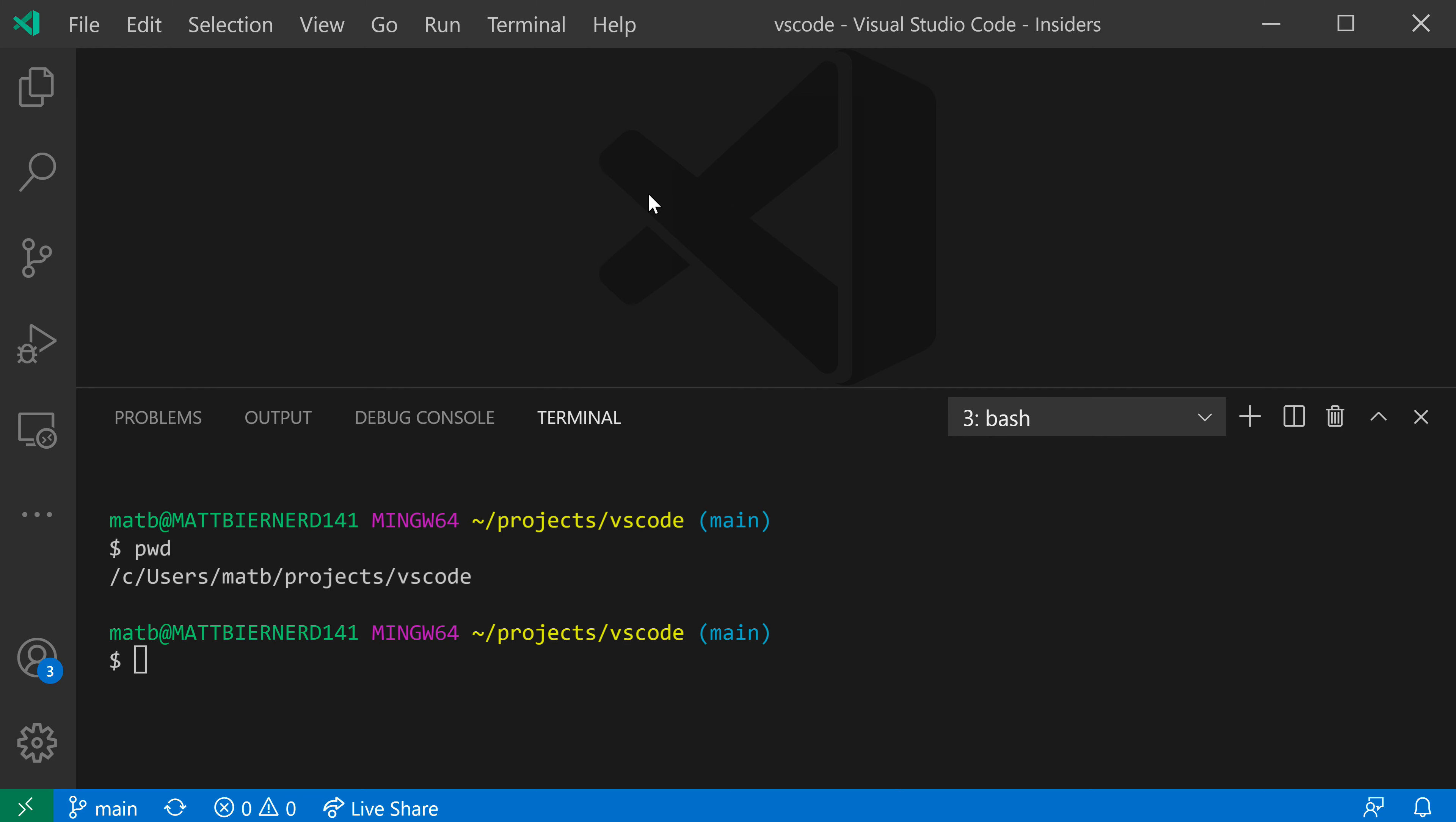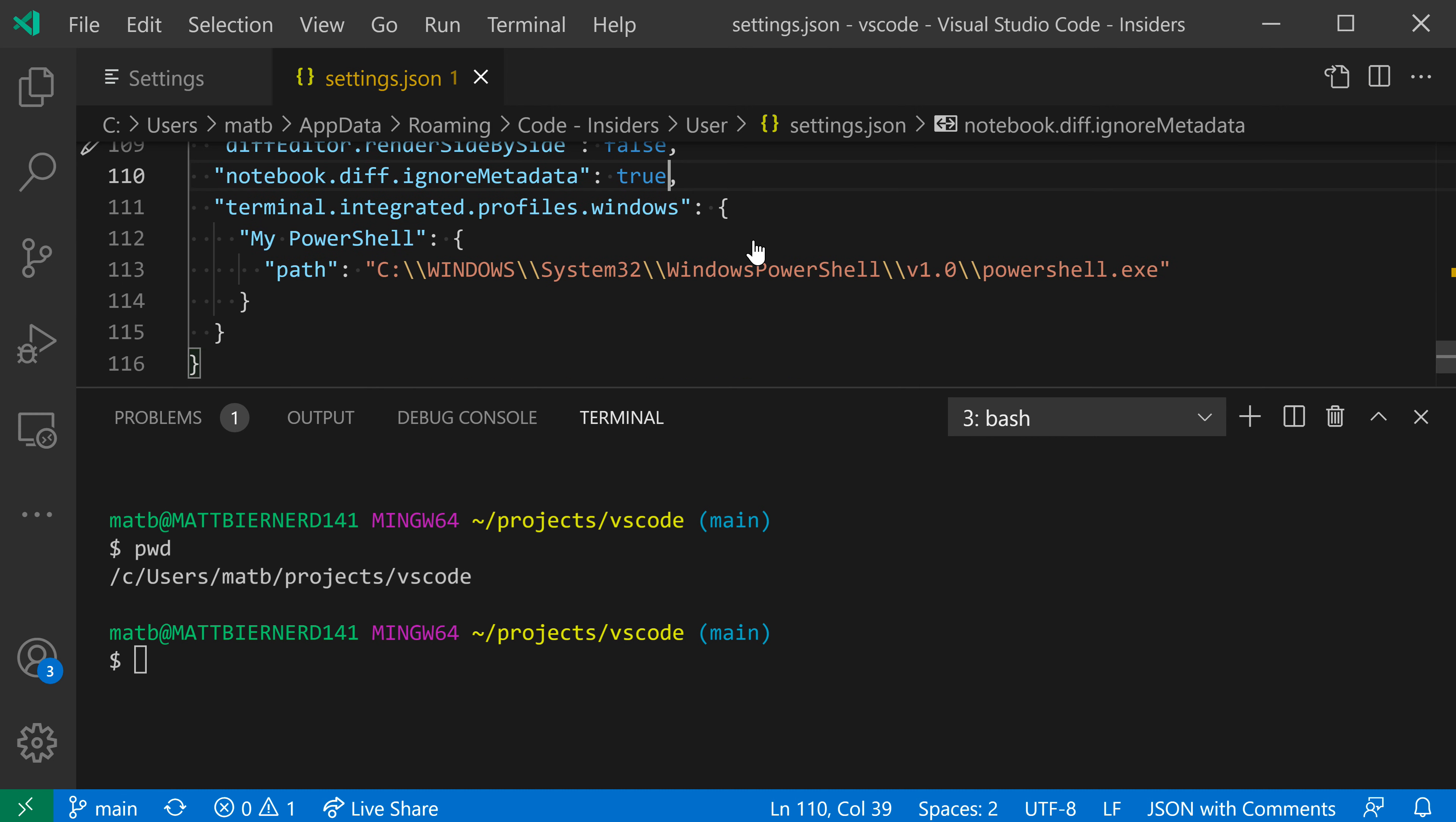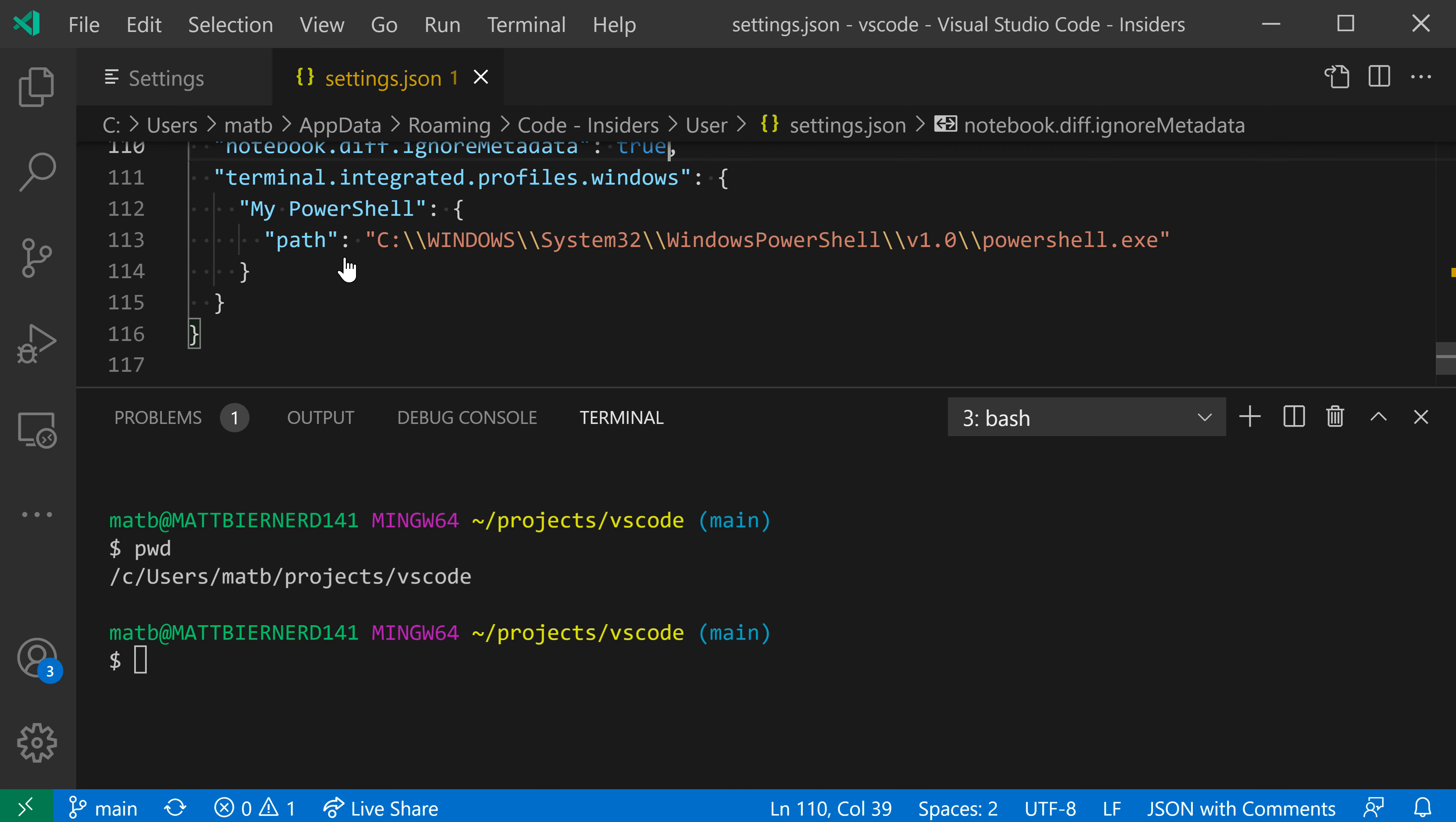I'm going to open up my settings with Control Comma or Command Comma on Mac, and I'm going to open my settings JSON file here and go down to the bottom. I want the terminal integrated profiles window setting. Based on the platform, this setting value will be different, but I'm on Windows in this case. You can see that there's an entry for my PowerShell, which is the profile we just created.